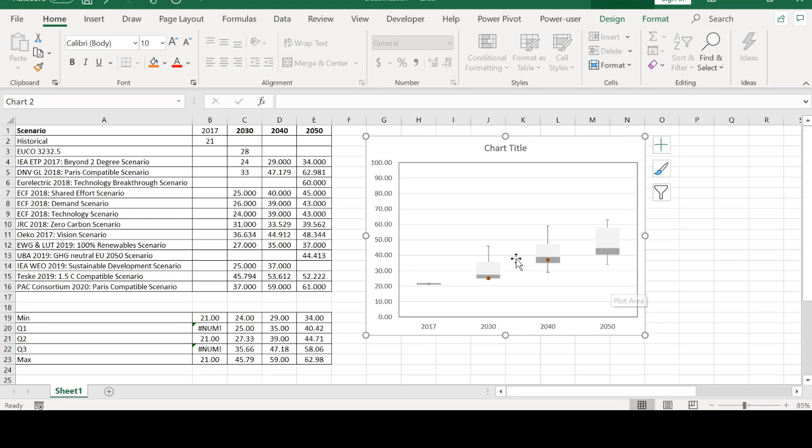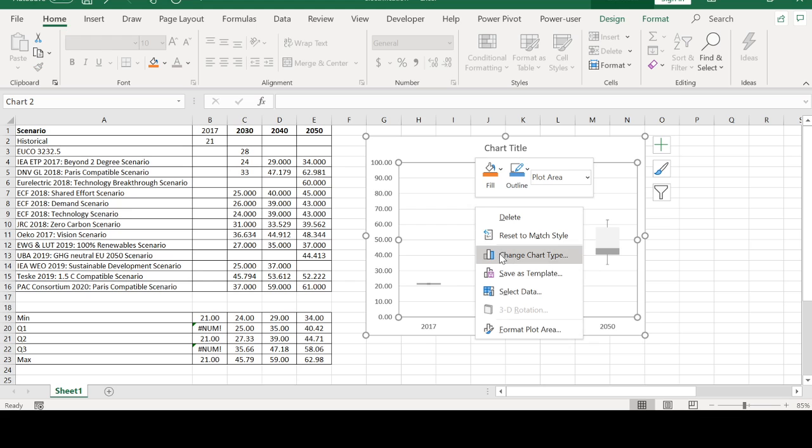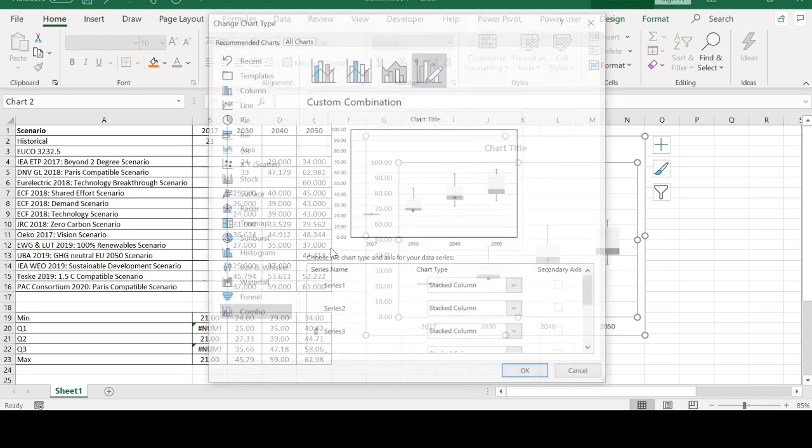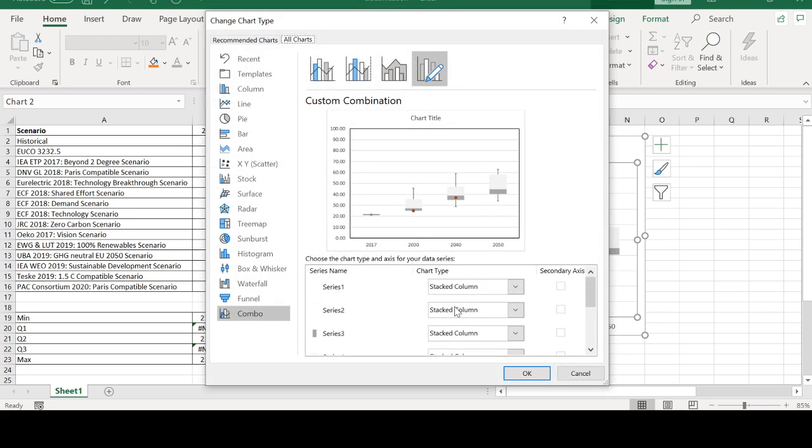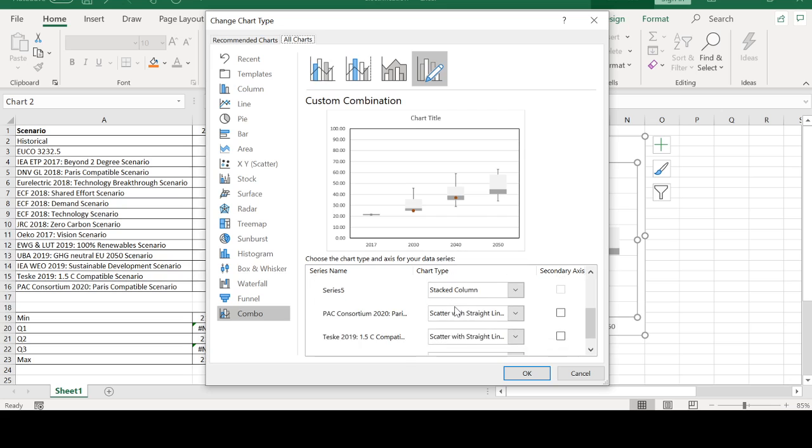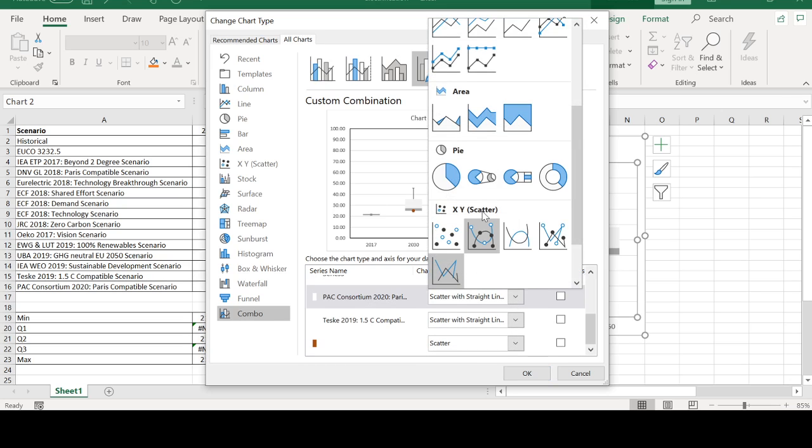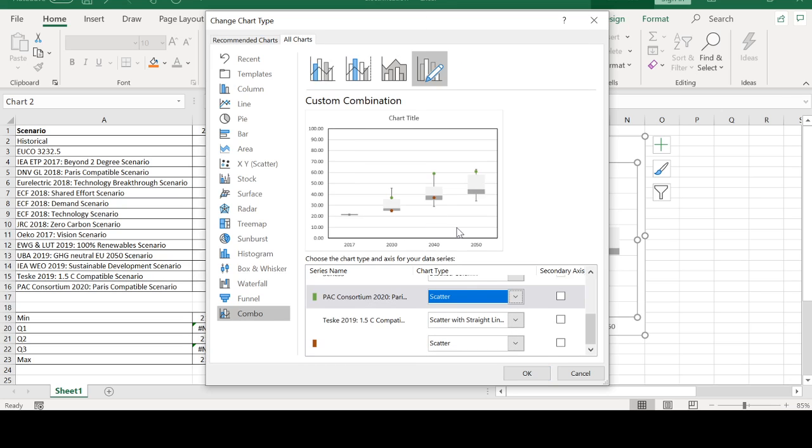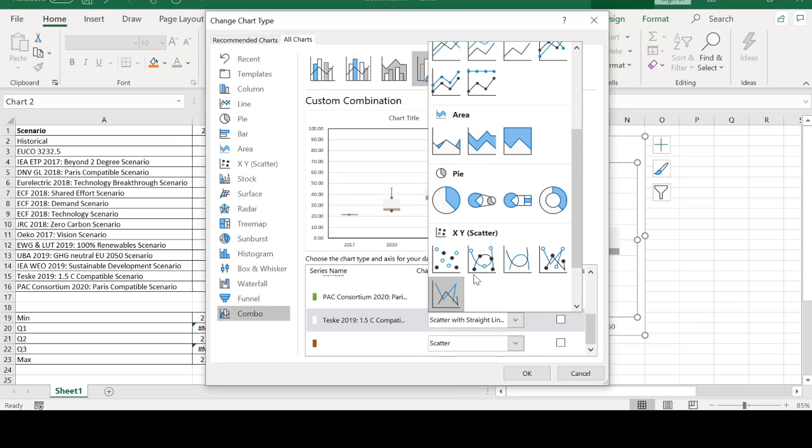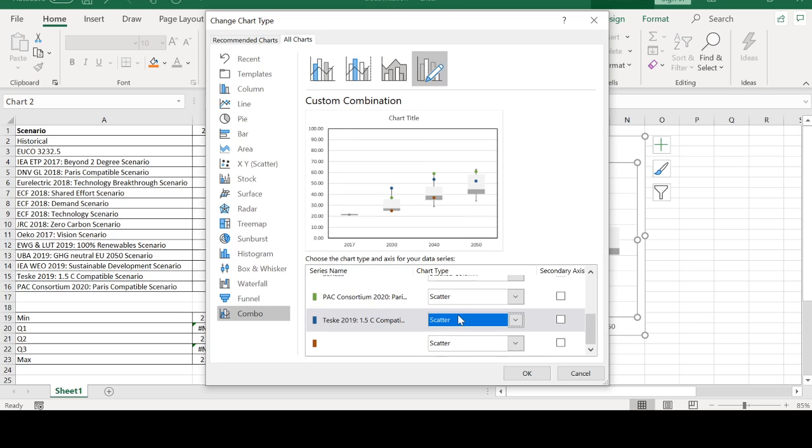So as you can see the scatter plots... Let me check again. I'm sorry, okay, this should also be a scatter plot. This should also be a scatter plot. Now it's correct.